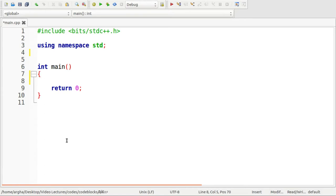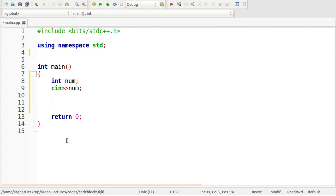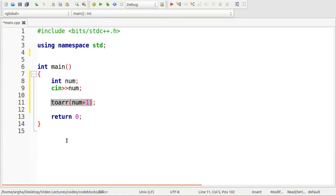First I'm going to take the number as an integer and take the value from the user using cin. The first thing we need to do is convert this integer into a character type array. I'll use a function called to_array and pass number plus one, because we have to check for the next greater palindrome. Let me define this to_array function first.